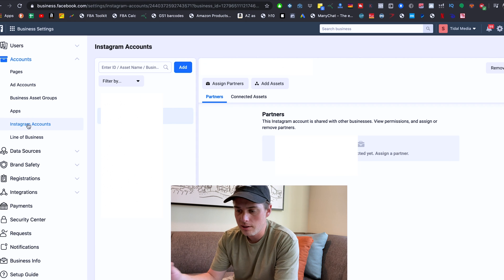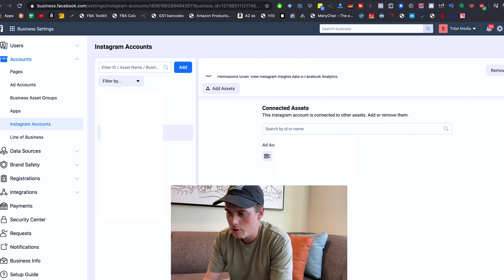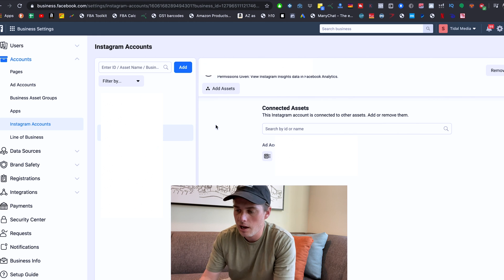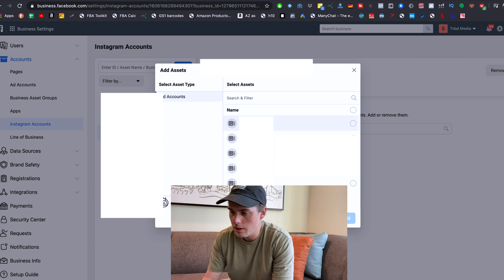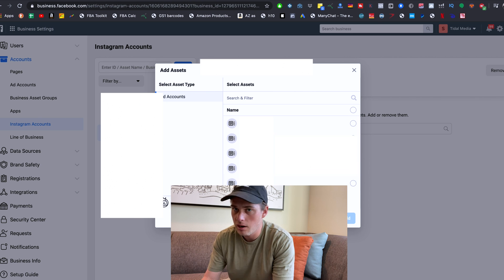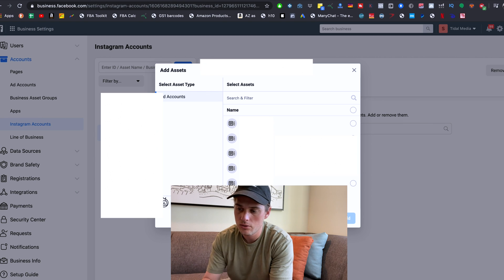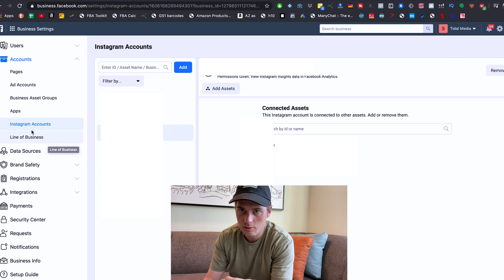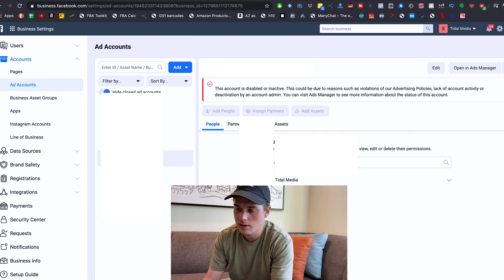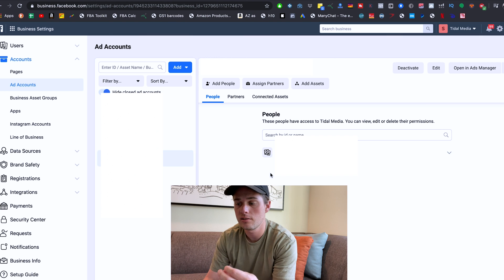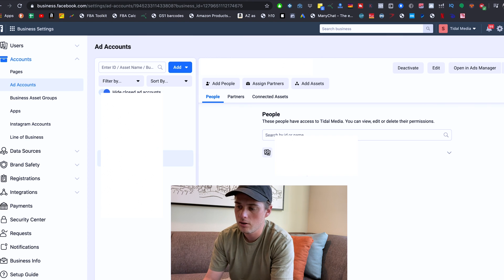Once you've added your client's Instagram account, click on the Instagram account to select it. This is for if you're running ads using their Instagram account. Come up here and click on Add Assets, then select one of your ad accounts from the list and add that ad account as an asset to this Instagram account. That's going to give that ad account access to the Instagram account and allow you to run ads with it through that ad account. Since you're connecting it to that ad account, also come up here to the Ad Account section, select that ad account, and make sure that whoever you want to be running ads has been added there as a person.